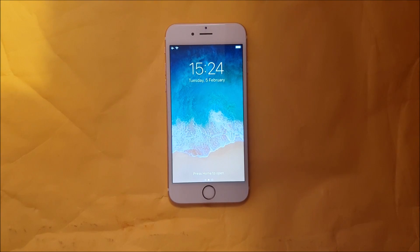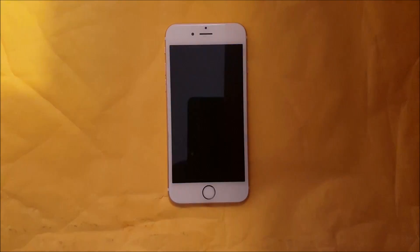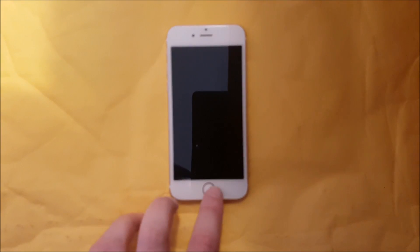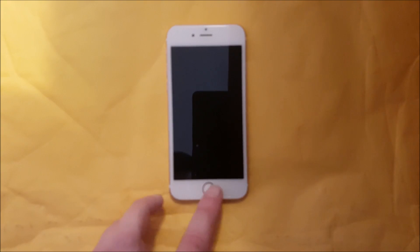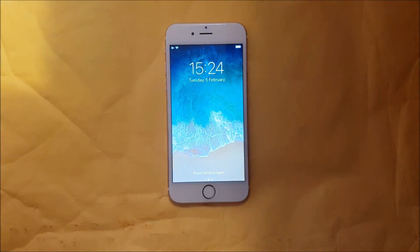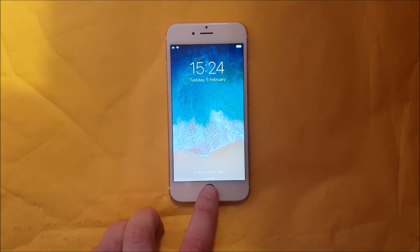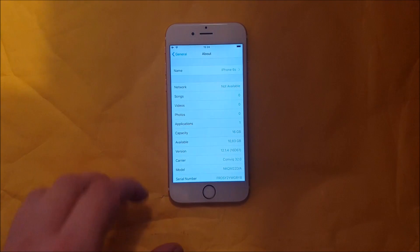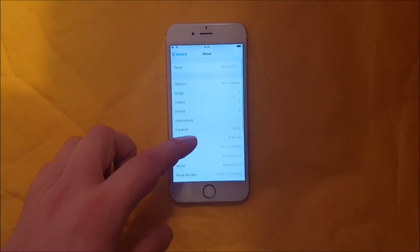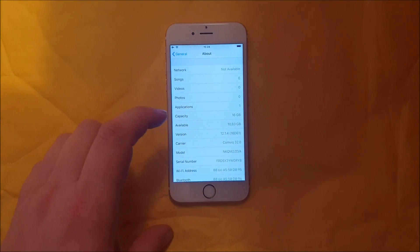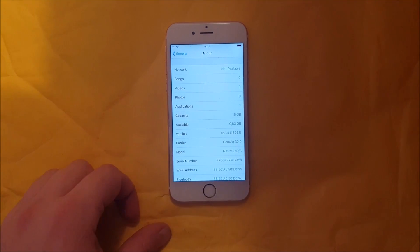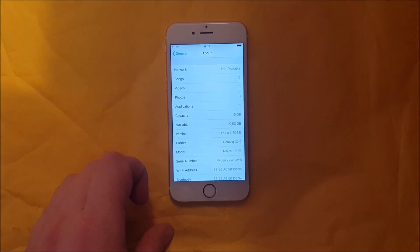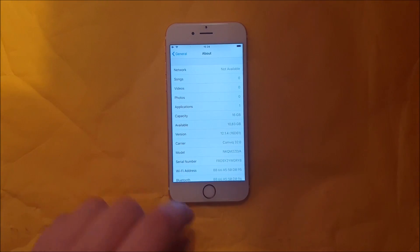Hello all jailbreak fans out there and welcome to my iPhone jailbreaking channel. Today I'm going to show you how to jailbreak the new iOS 12.1.4.